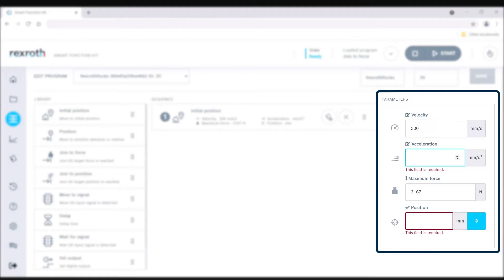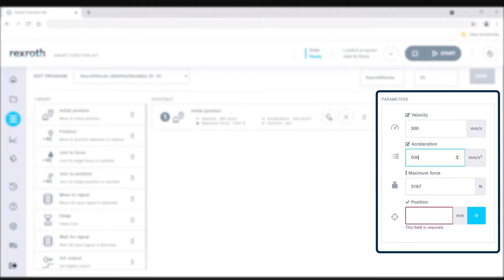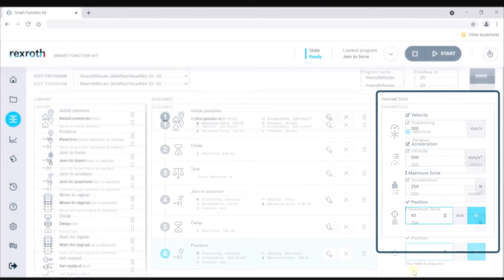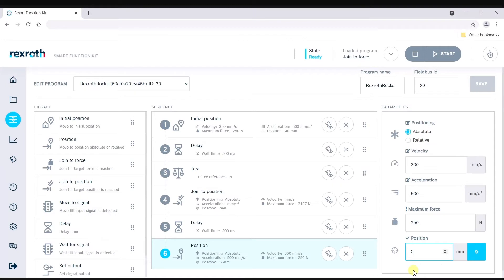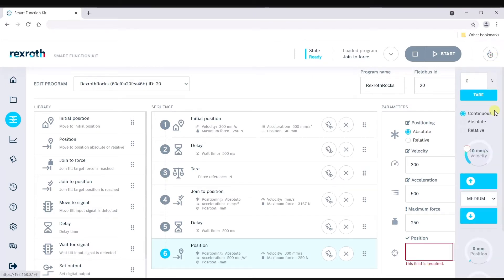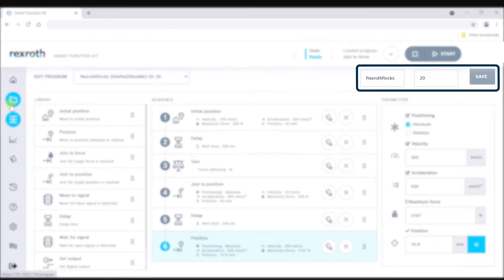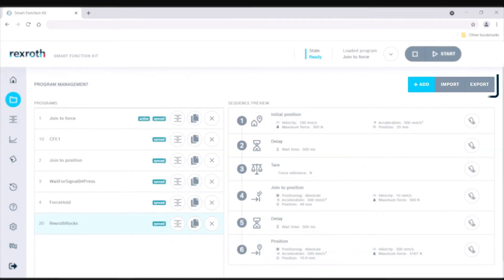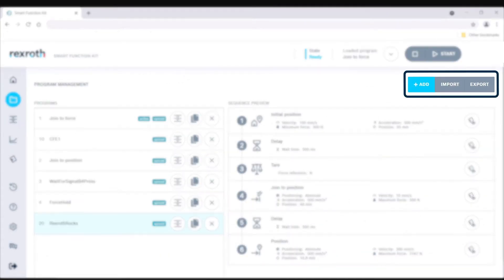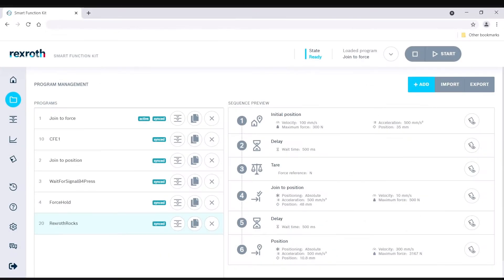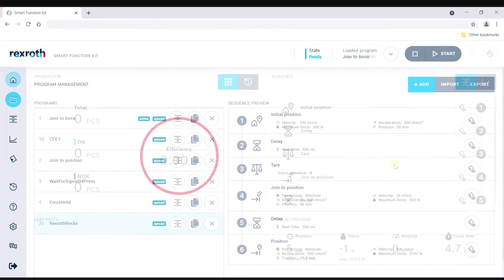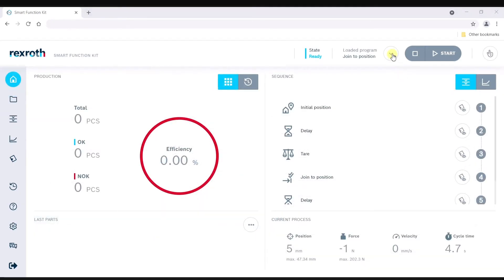Only a few parameter inputs are needed, and safety limits prevent unwanted programming errors. Position values can be input directly or taught by using axis jog control. Save, copy, import, and export programs for easy storage, sharing, and duplication. Program execution is possible directly from the home screen where valuable live feedback is provided.